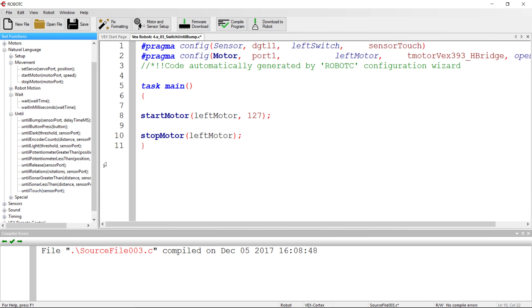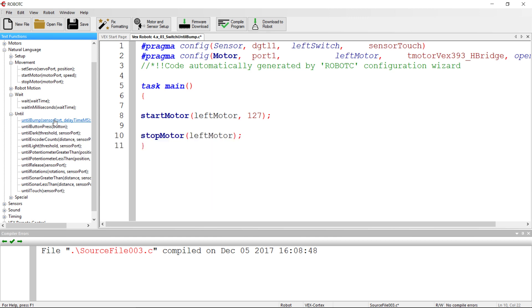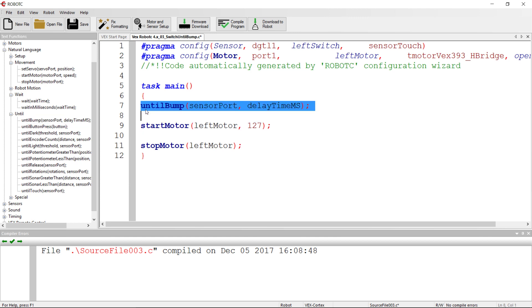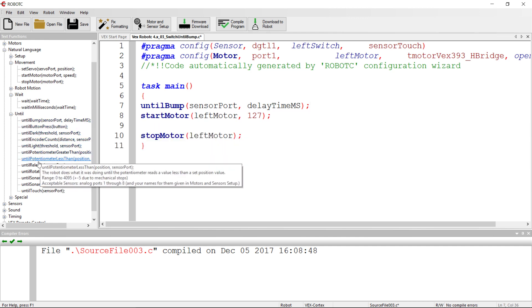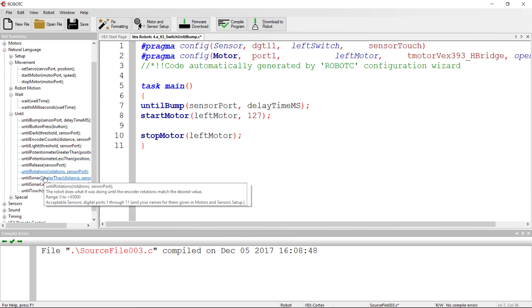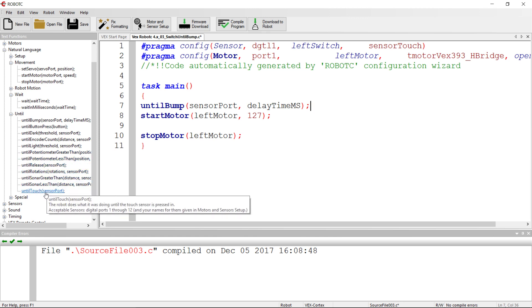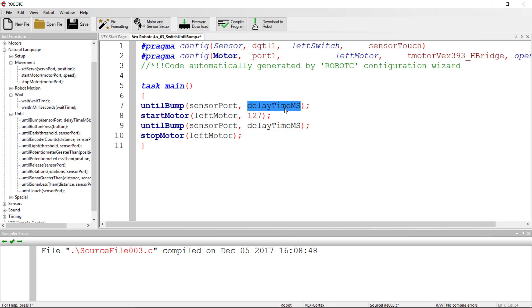So we are going to start off with this until command. In the case where you're just having something click and release the switch, we're going to use this until bump that has two parameters instead of one. Notice that you have until bump, until button, until release, until touch. We're going to use this until bump that has both sensor port and delay.